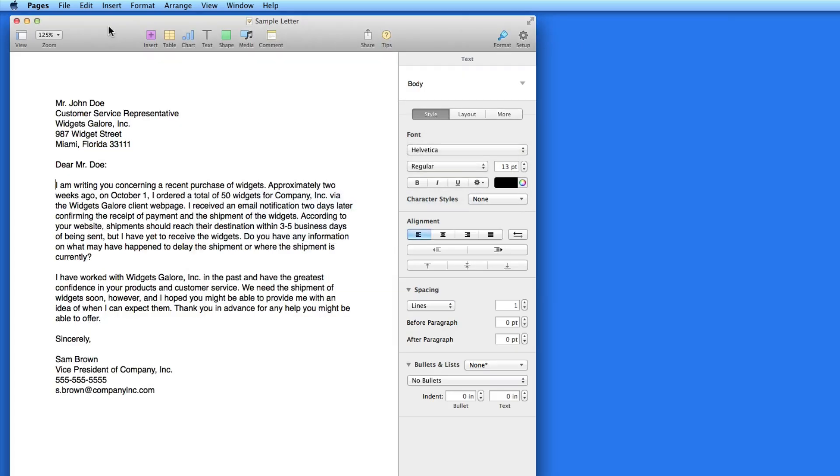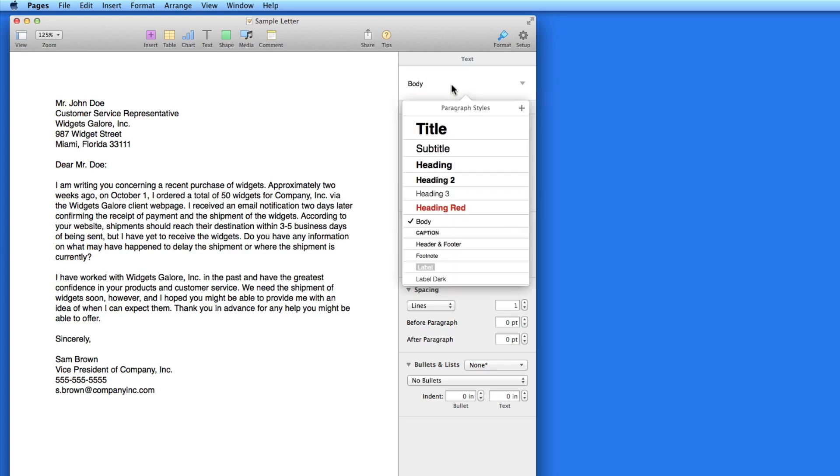Back in my sample report, I only have one paragraph style assigned to all the text in this document. That style is called body.